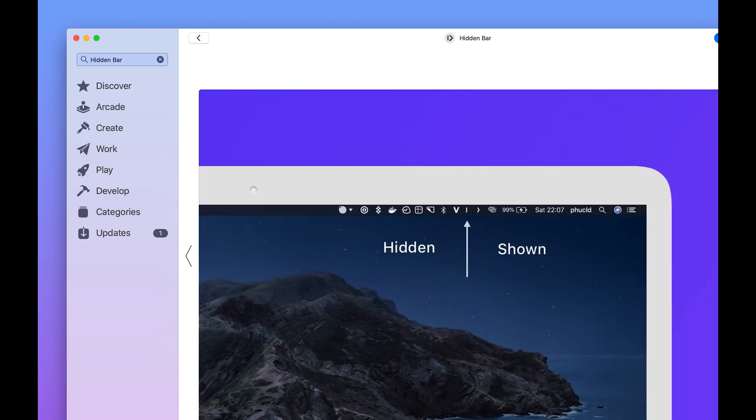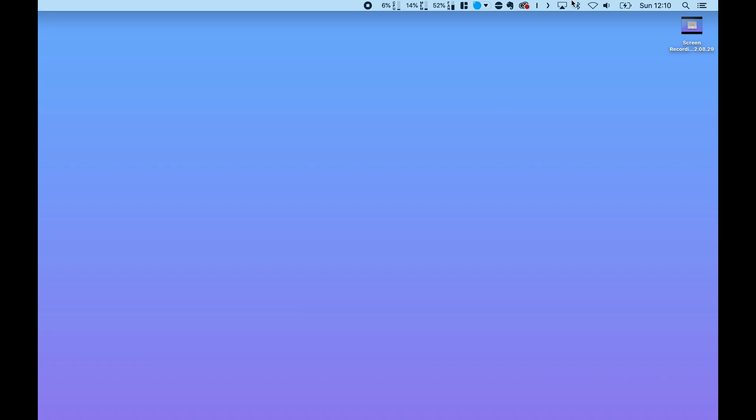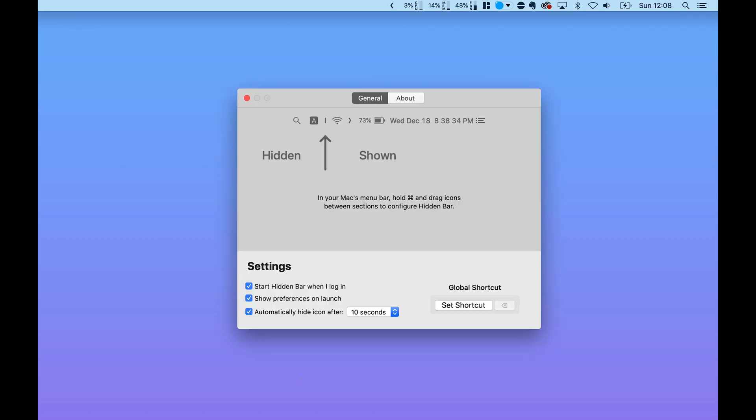So after you've installed it, you'll get a little arrow and a line that you can move around depending on where you want all of the icons to be. So if you put them all to the left of the arrow, they basically disappear behind the arrow when you click it.